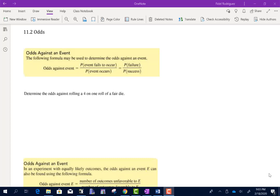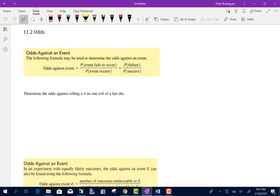Section 11.2 talks about odds. It's probably a term you've heard before, but let's make sure we understand the idea and concept behind odds.